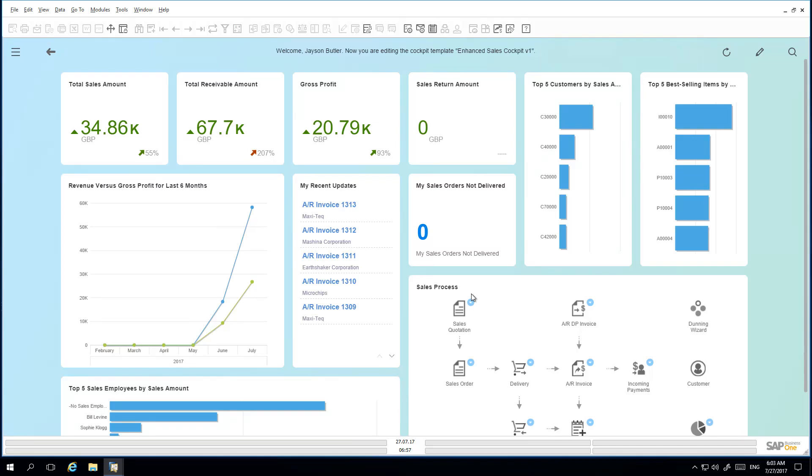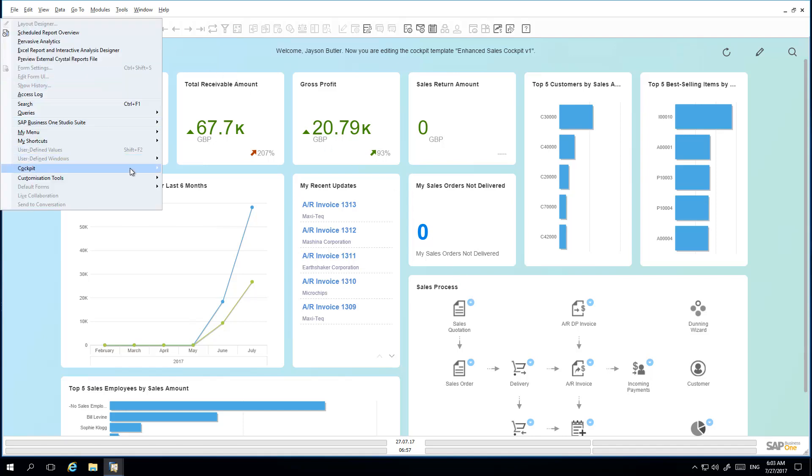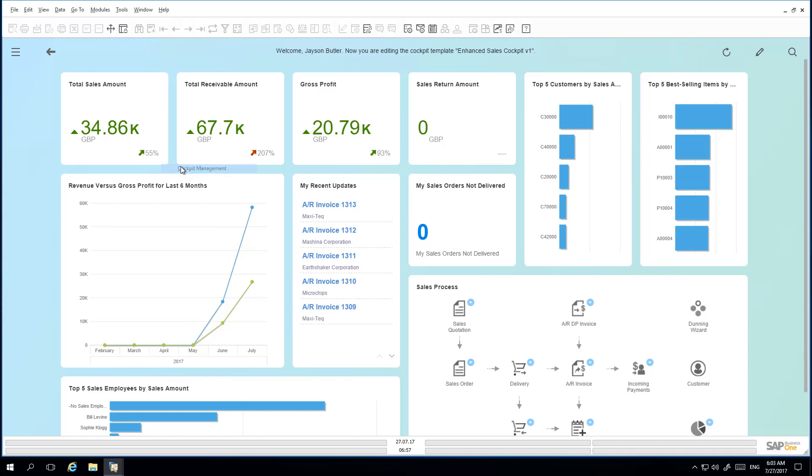Jason would now like to publish this newly created template. To do this, he goes to the Tools menu, he selects Cockpit, Cockpit Management. In the Cockpit Management Setup window, he selects the Enhanced Sales Cockpit template that he has just created and then selects Publish.